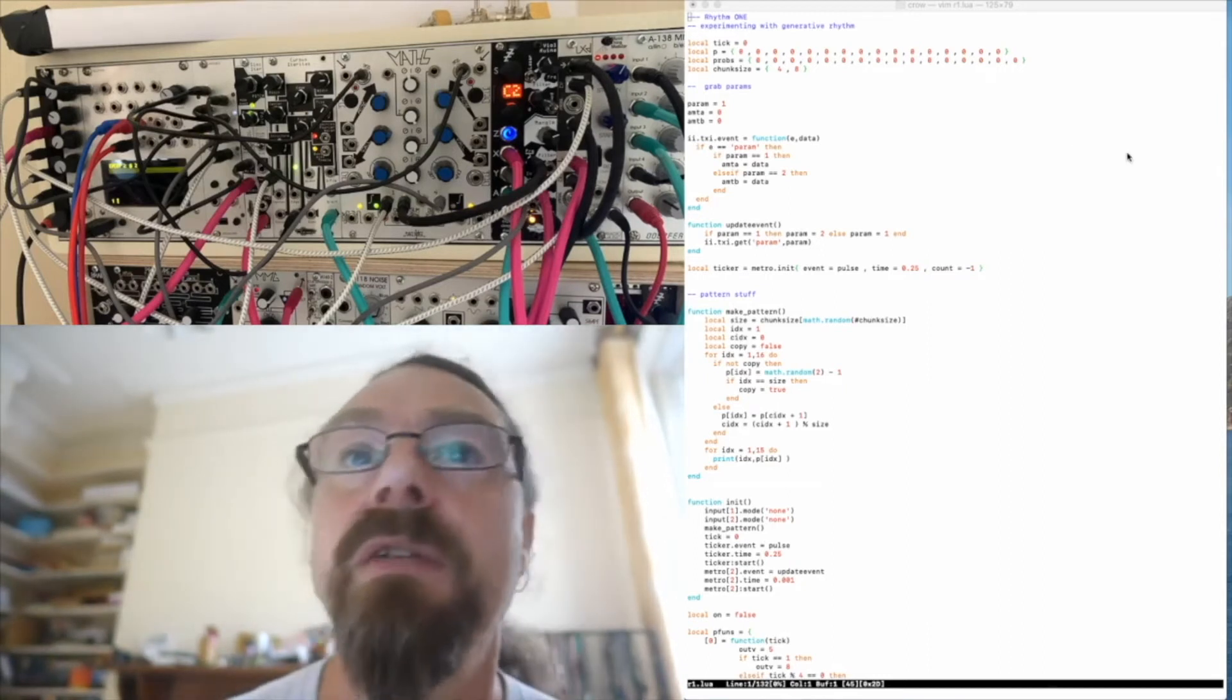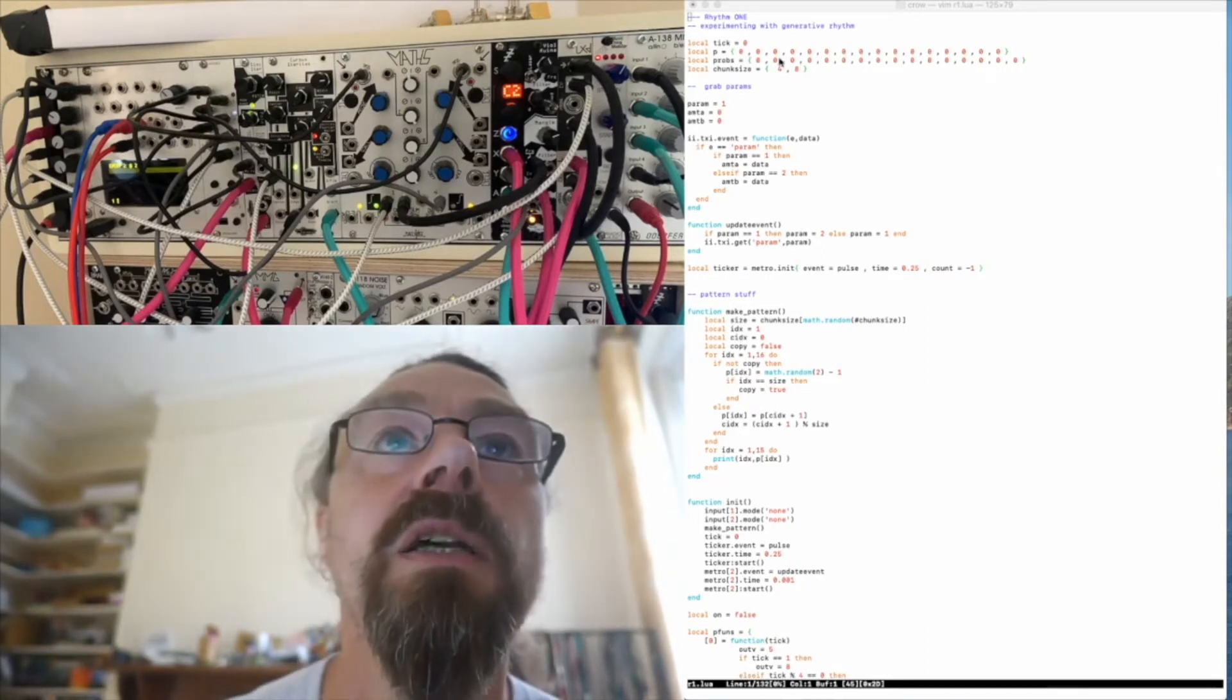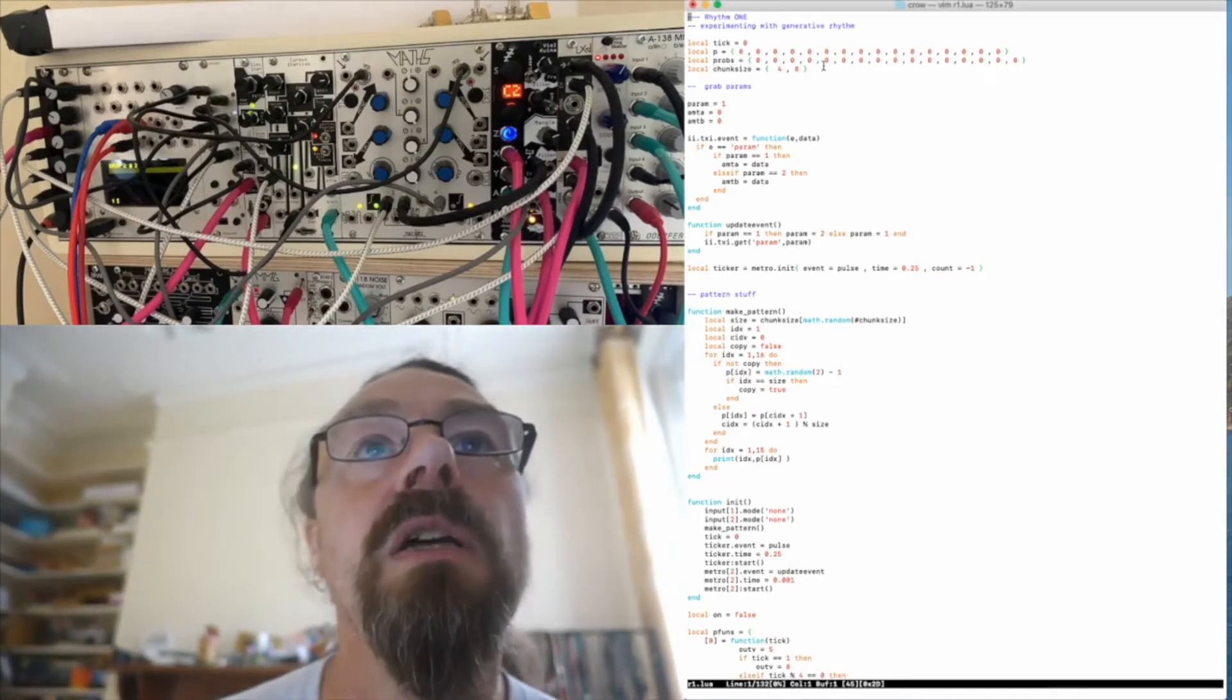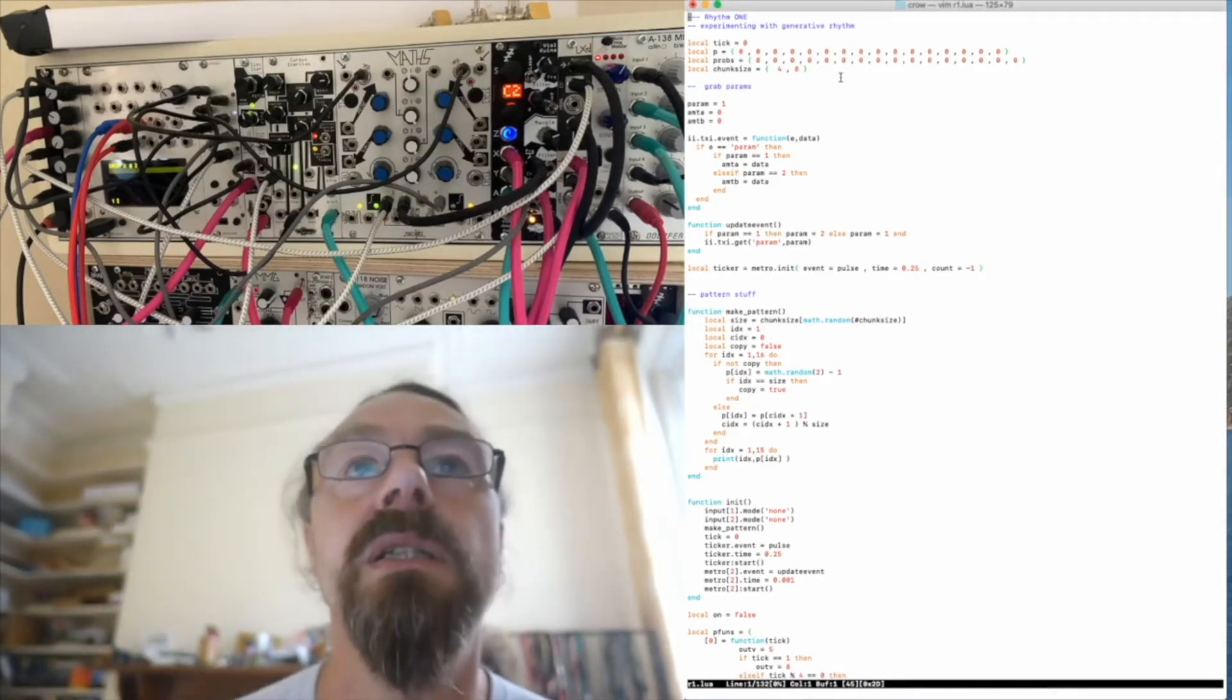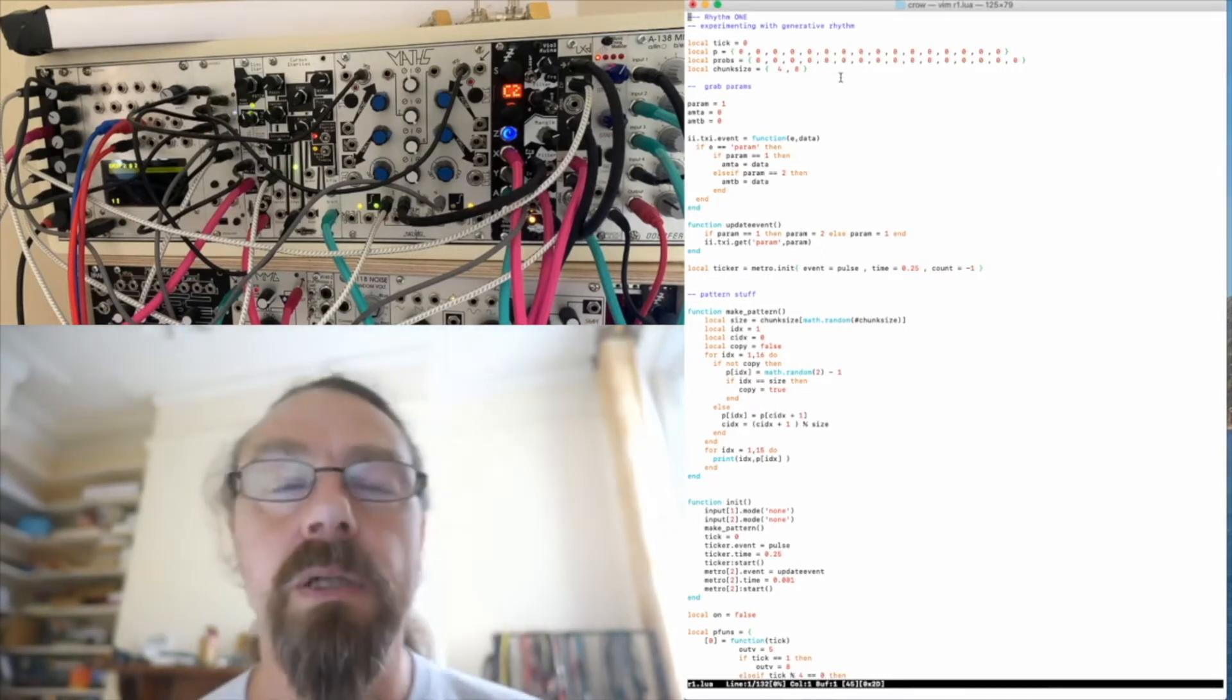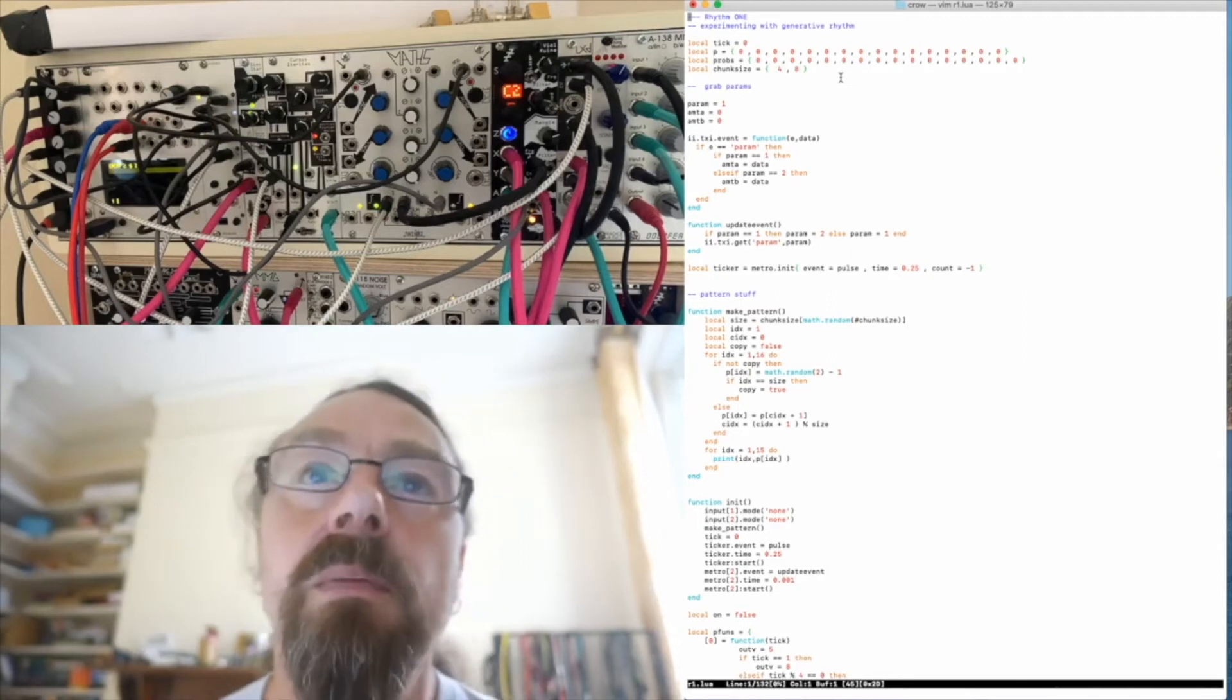So this is the code here I'm playing with. Let me just see if I can find the cursor. So the idea comes from a paper I came across.